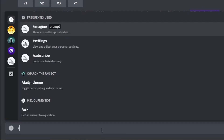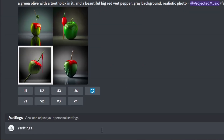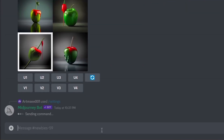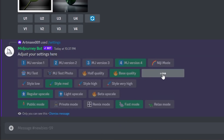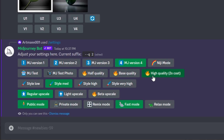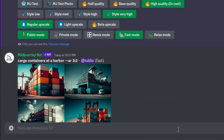To get the best results, you need first to access settings and make sure you're using the right ones for your image. To access settings, just type /settings. Here, select high quality and style very high. I personally leave the upscale as it is and prefer to manage it on my own, with public mode and fast mode left as they are.